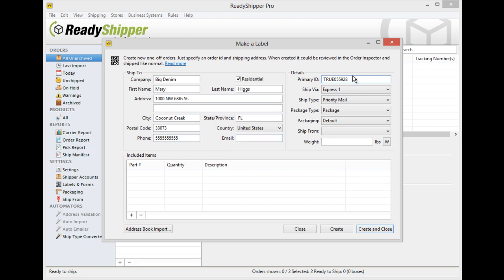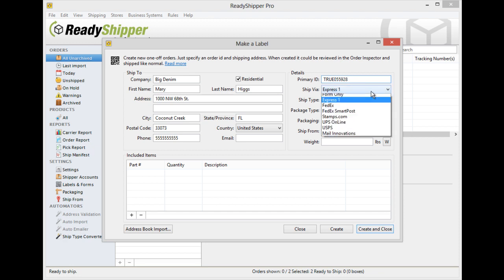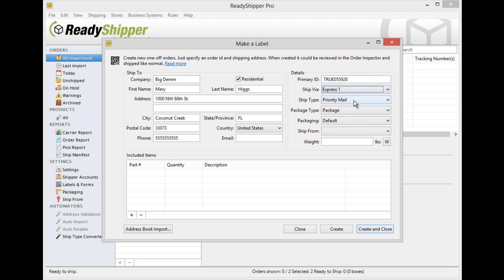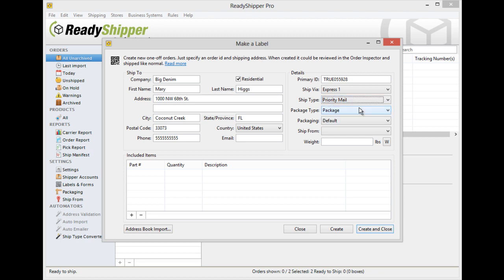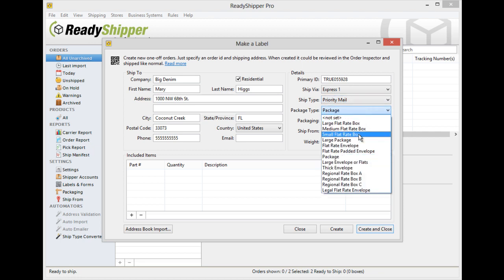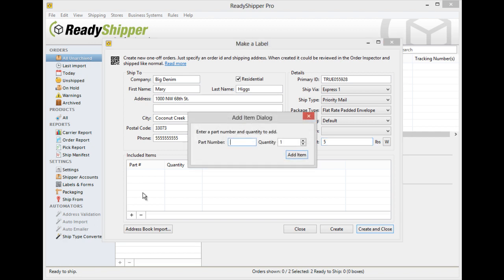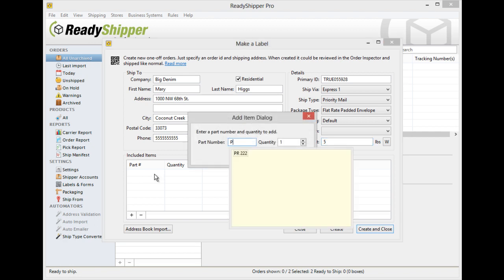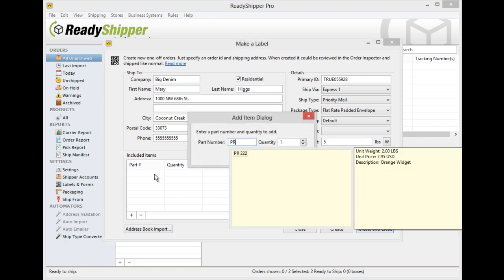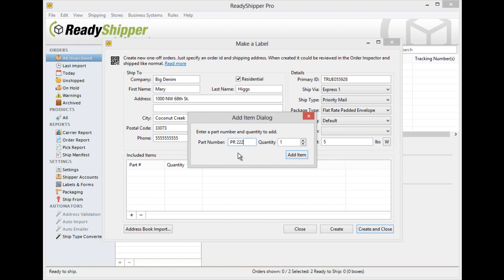You then can select the details of the shipment, including setting your own custom primary ID. You can choose the ship via and the ship type, as well as the package type and set your weight. You can even include items, especially important for international shipments or if you're using one of our all-in-one forms.